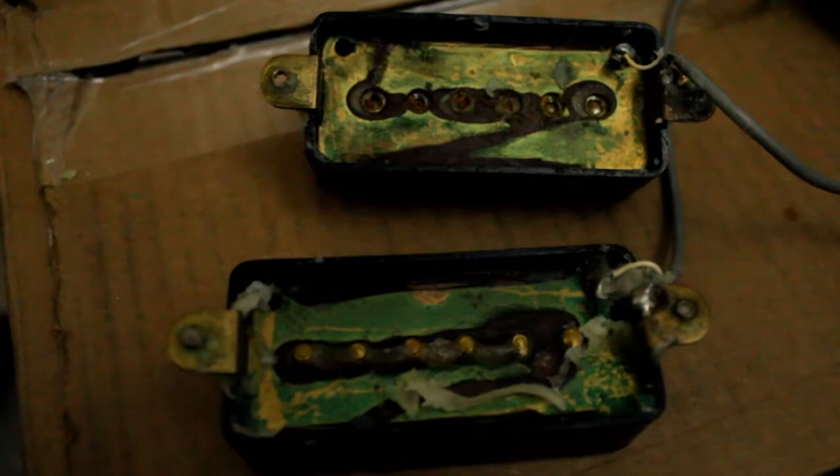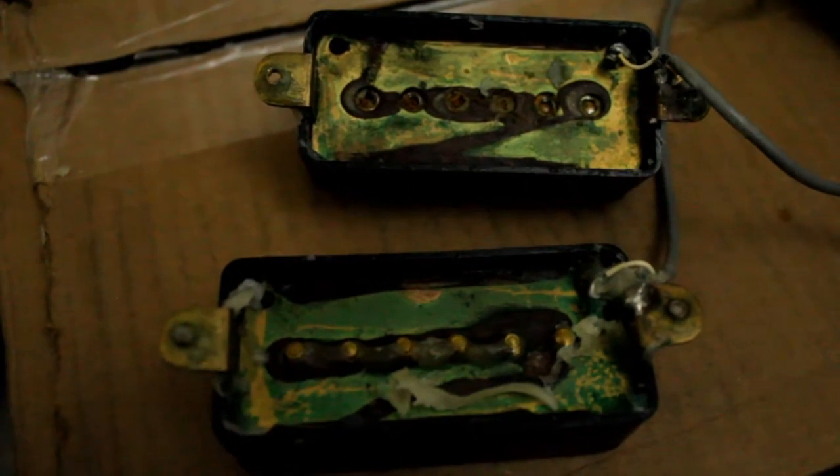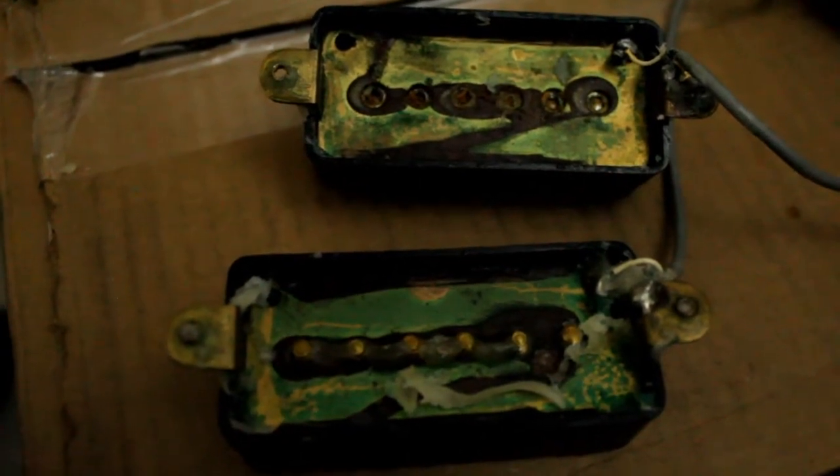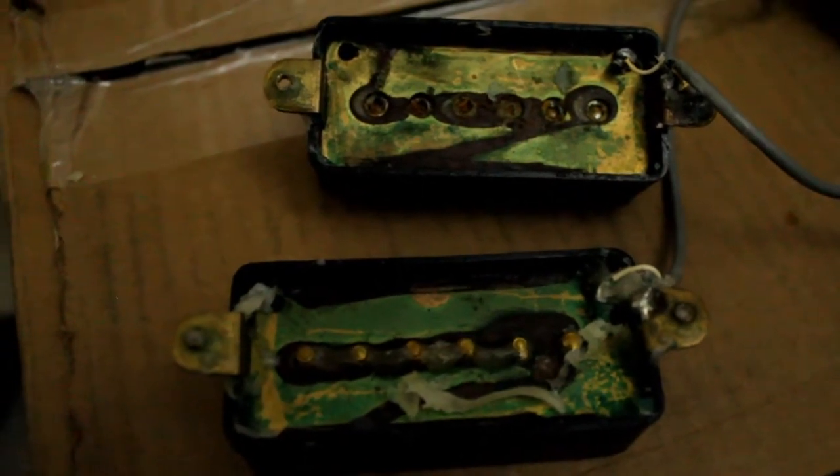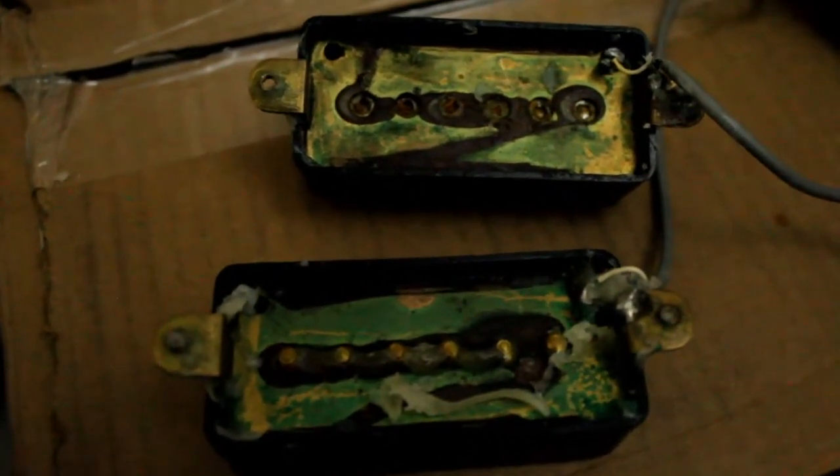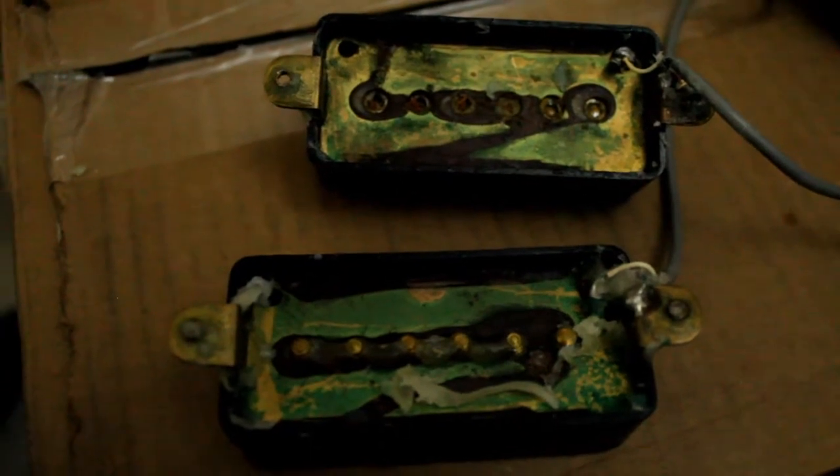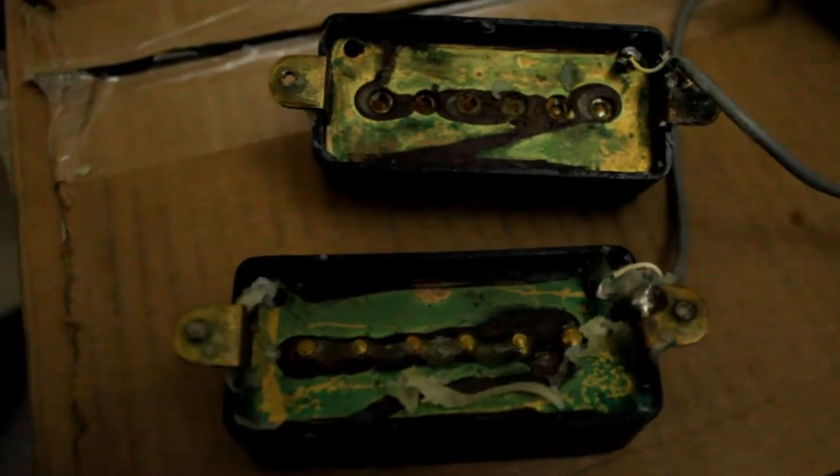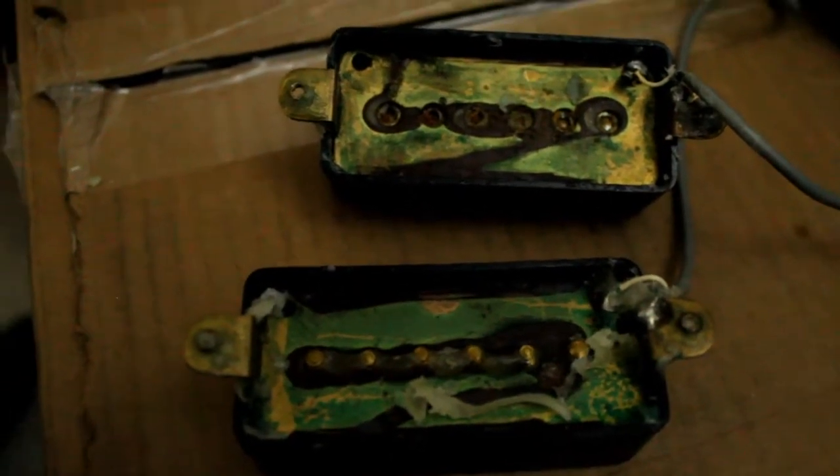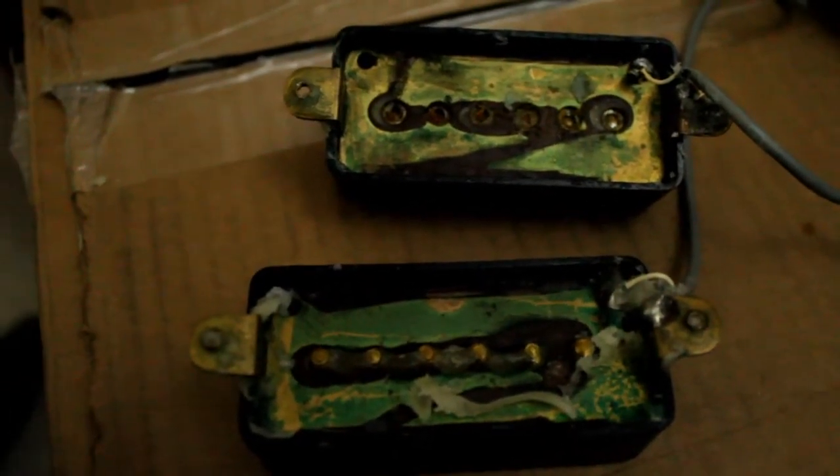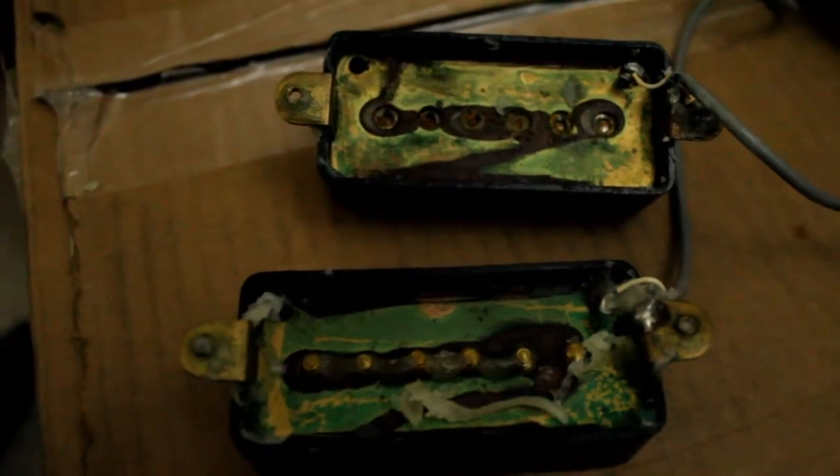Now the pickups have just come out of the wax and unfortunately they're not coming loose. The most difficult obstacle with any vintage-style pickup rewind or repair is just getting into the damn thing.